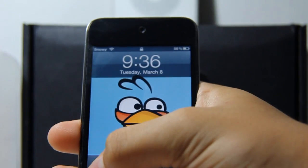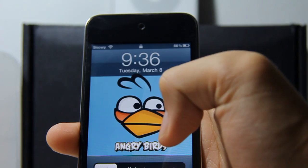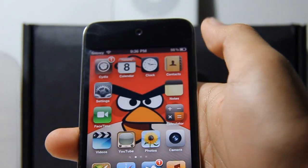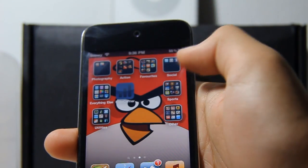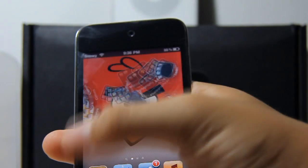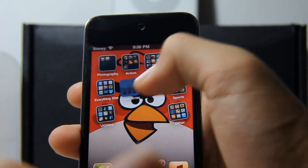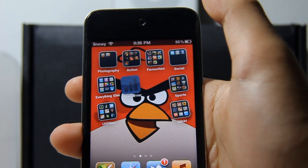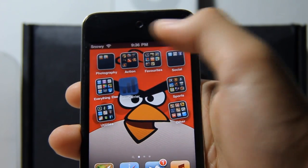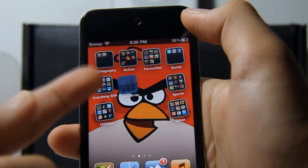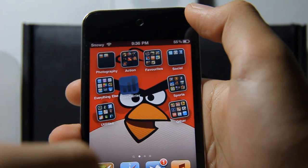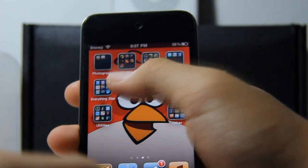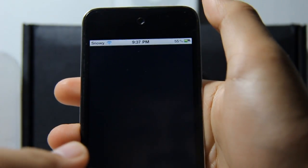Slide to unlock. Fake Carrier should be on your springboard or home screen. Here we have Fake Carrier — it has a blue icon. Let's go ahead and tap on it.